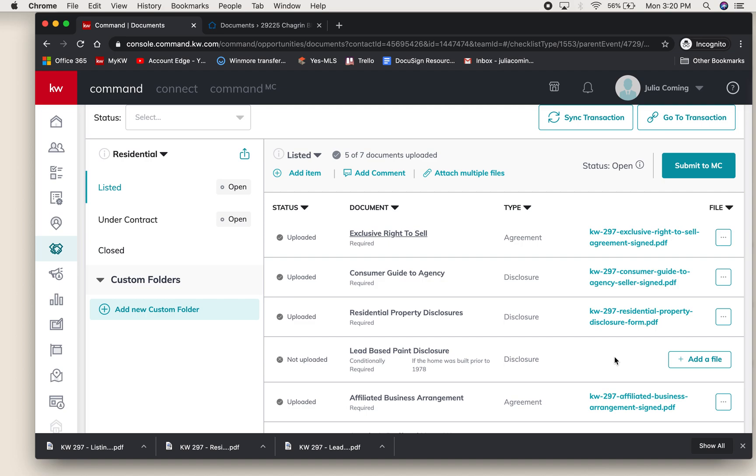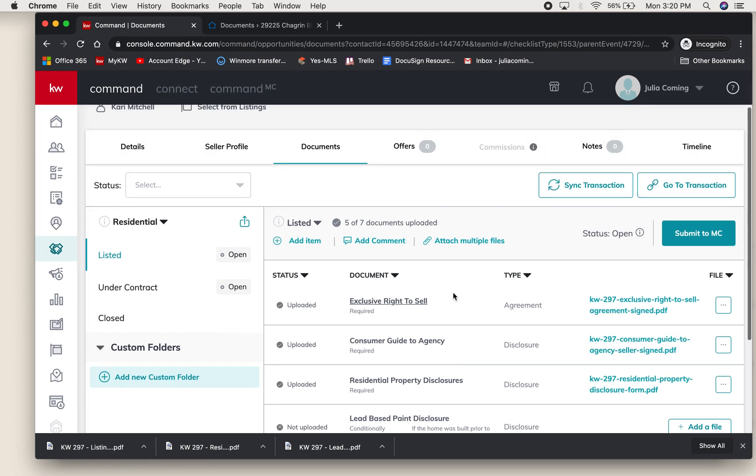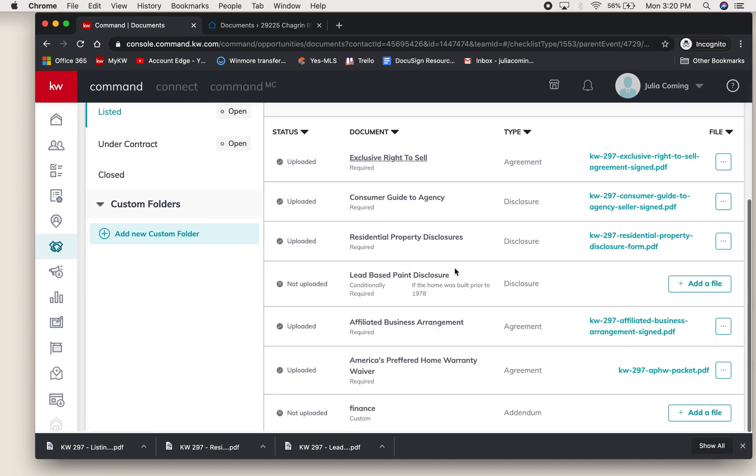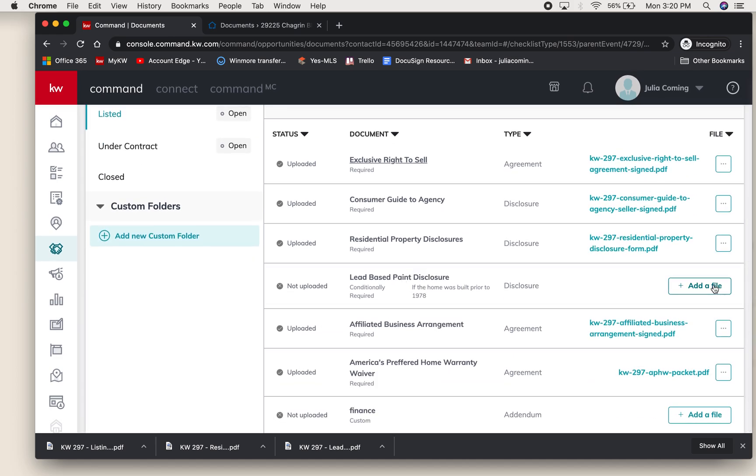It can all live here, and that actually saves you a step. Previously you had to add everything from your email or computer into Dot Loop for us to see it, and you do not have to do that with DocuSign - you'll just add it right into your Opportunities Documents folder.